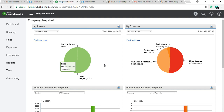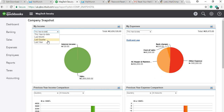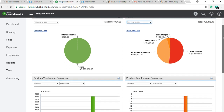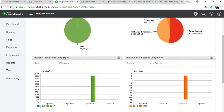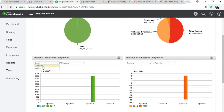From the Company Snapshot, the first section shows your income — what portion of that income is coming from where. You can see that sales is almost the major part of income, plus interest income. Then you also see your expense section and a breakdown of your expenses. Apart from just the breakdown, you can drill down by dates — this year, last month, last quarter, and so on. For expenses, you can do the same drill-down.